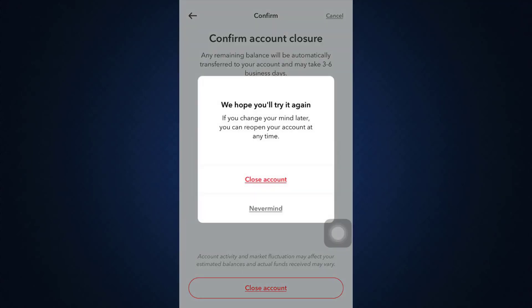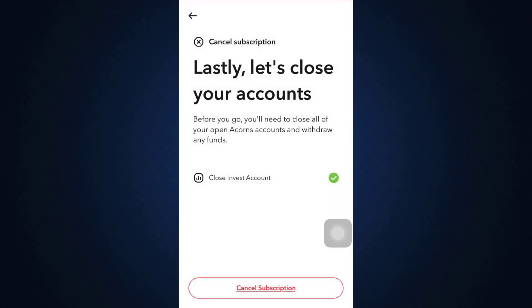If you agree to all the terms and conditions, tap on 'Close Account' and then tap on 'Close Account' again. After a short while, you'll be able to see that it says your account has been closed successfully. This is basically how you can delete your Acorns account.